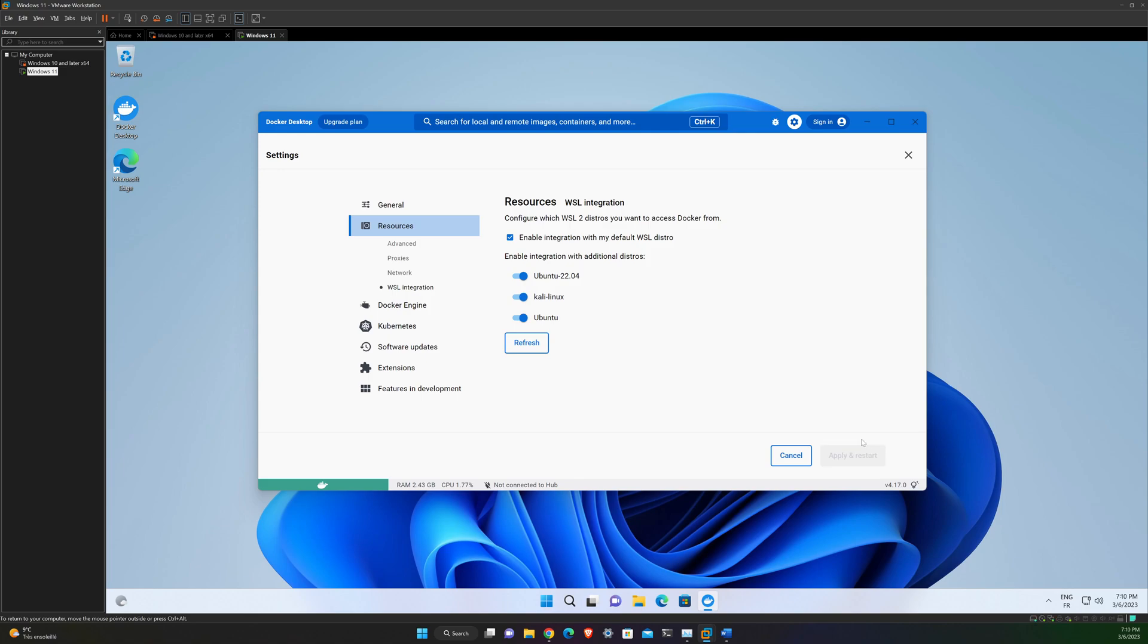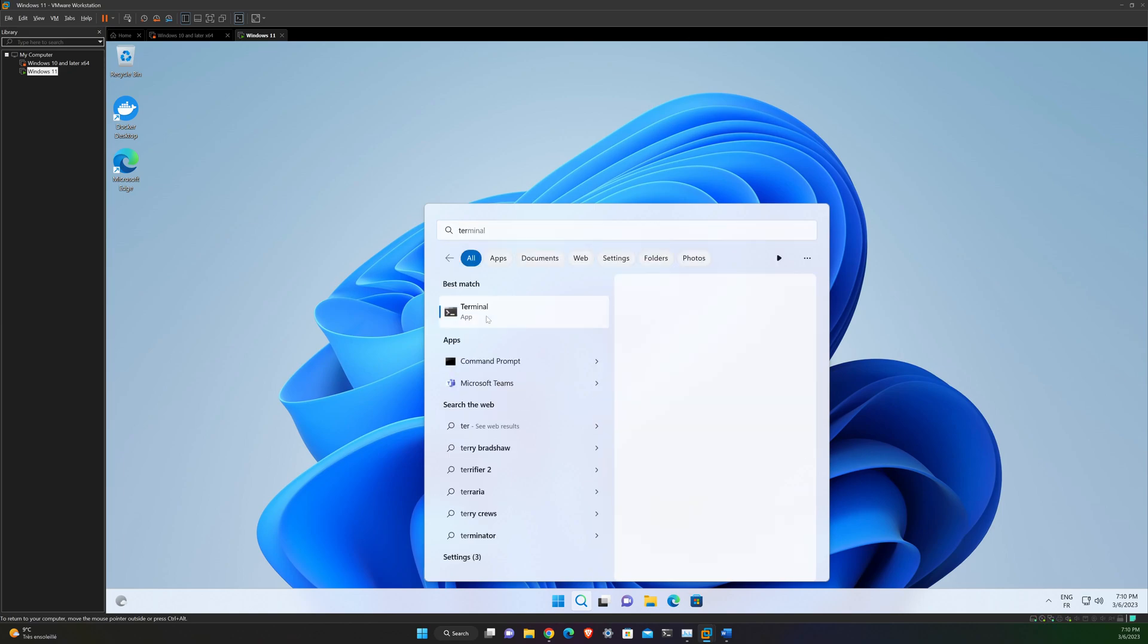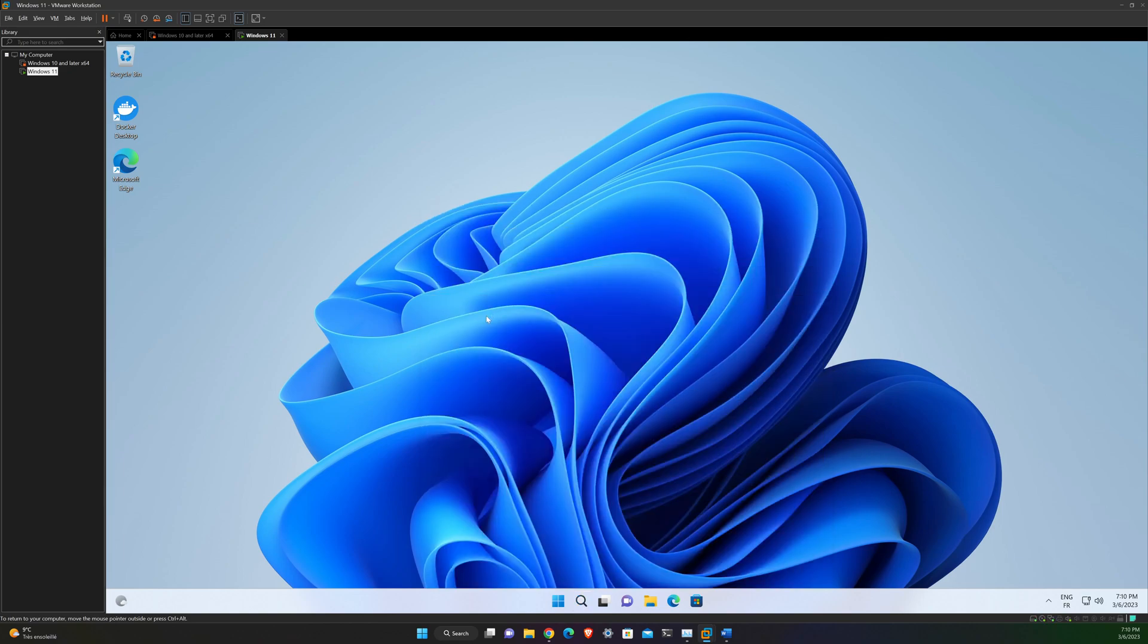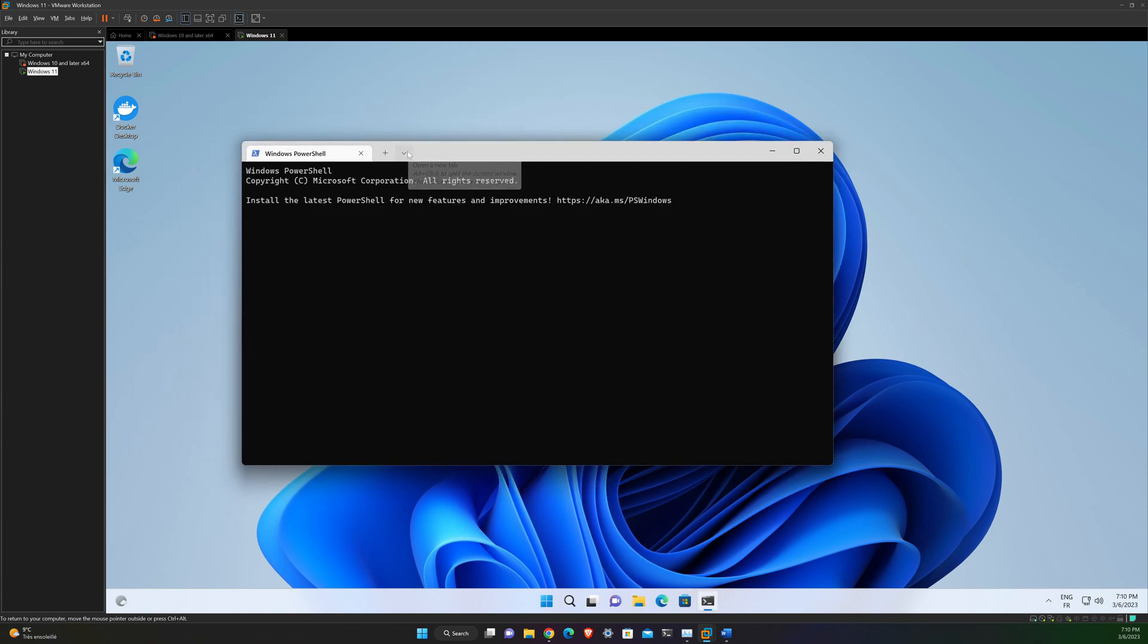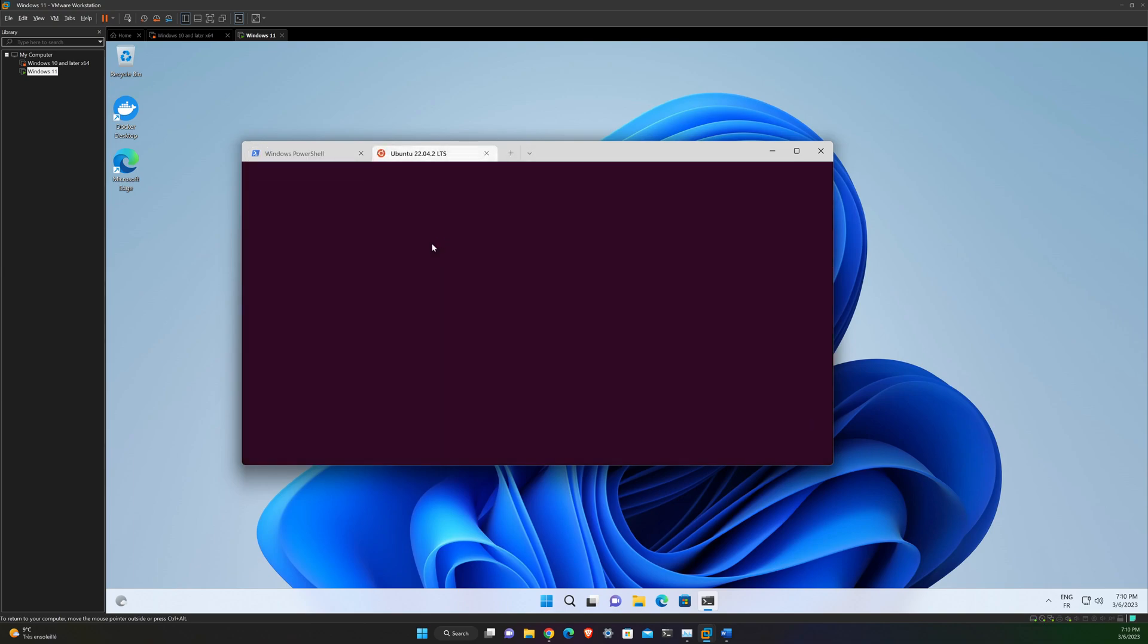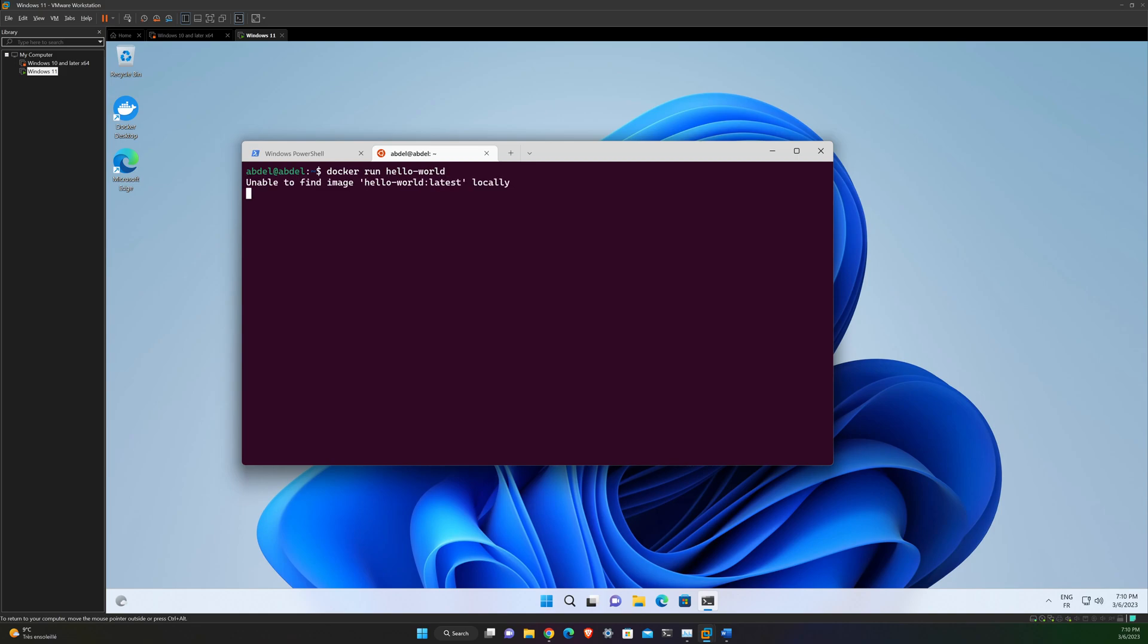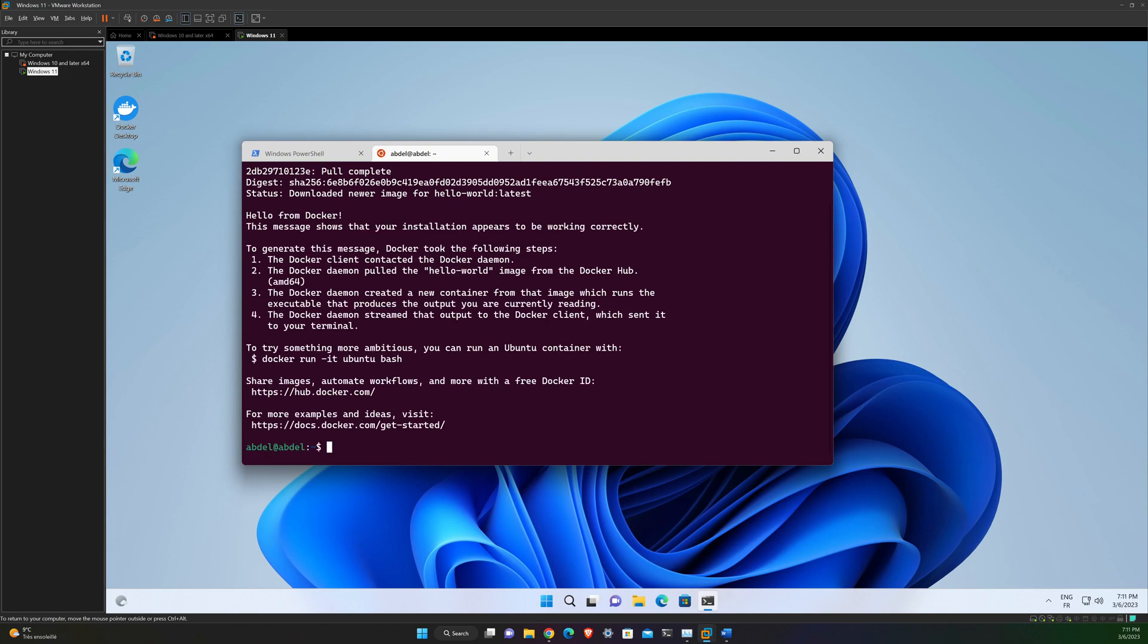Okay, so in order to check if it's well integrated, you can open Windows terminal and select Ubuntu for example. And then run this command: docker run hello-world. Okay, it's pulling the images. And it's working. Perfect. You can see that from this message that your installation appears to be working correctly.